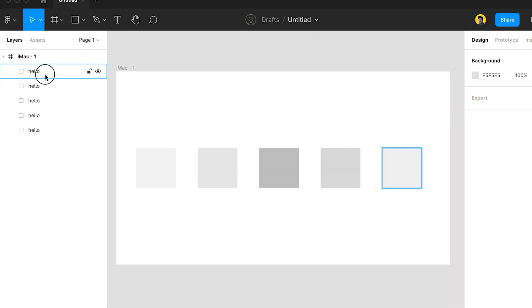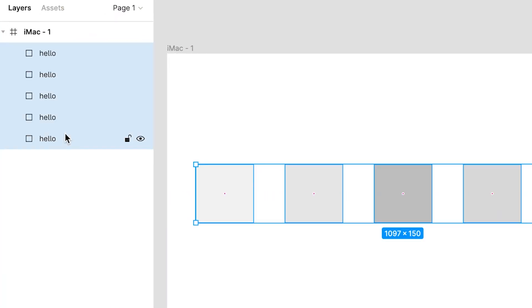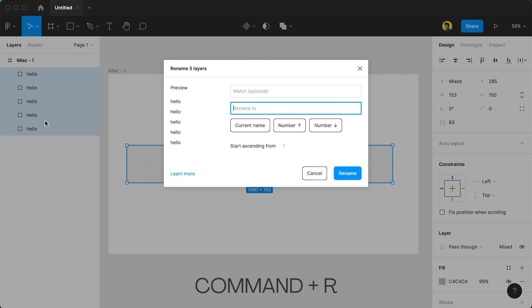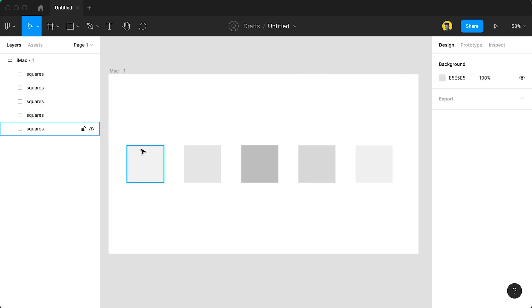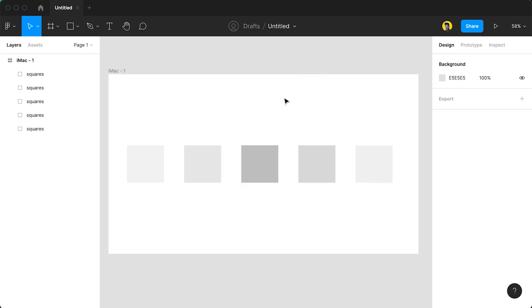Number three is the option to change all the layer names at once. Now this is super easy to do. All you need to do is select the layers that you want to rename and hit Command R or right click and then click rename. Now you'll get a pop-up that allows you to change a few settings, but you can just type in anything and it'll change the name of all the layers that you've selected.